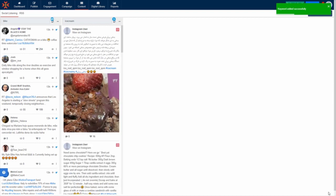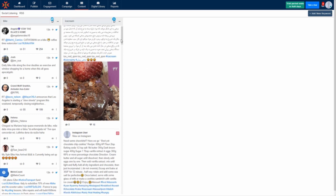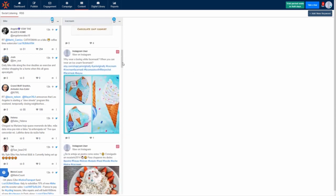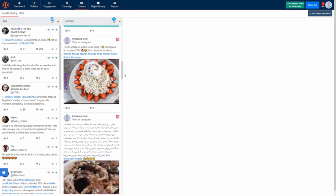And now you'll be able to see all the Instagram posts containing your keyword. As you can see, I can see all of the latest Instagram posts containing my keyword ice cream.